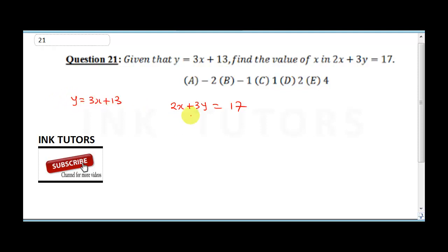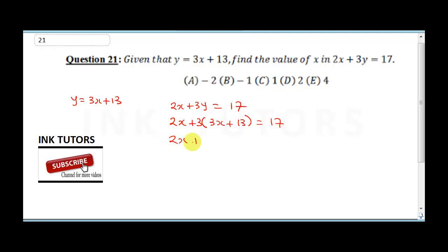Wherever we see y, we substitute 3x plus 13. So the equation becomes 2x plus 3(3x + 13) equals 17. Expanding: 2x plus 9x plus 39 equals 17.